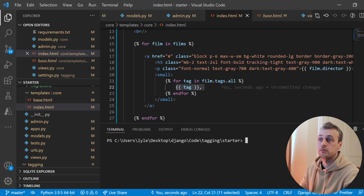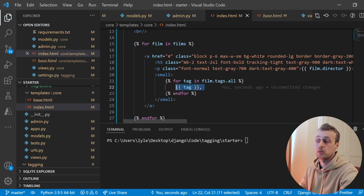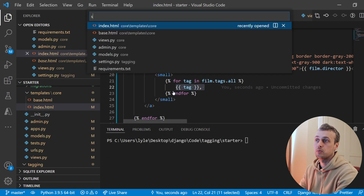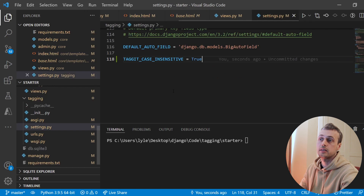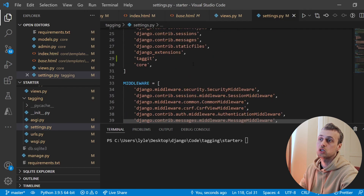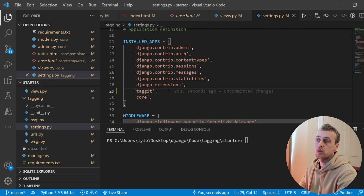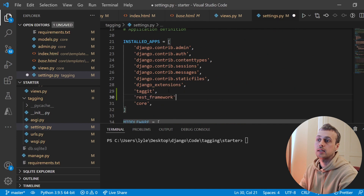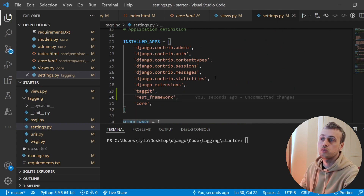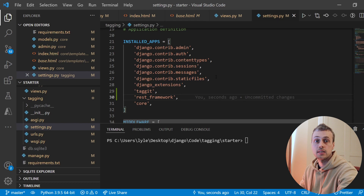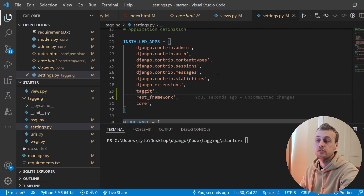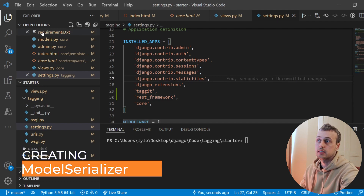The next step is to add rest_framework to our settings installed apps. Scroll up to the installed apps list and below taggit we're going to add rest_framework, and that will give us access to REST framework serializers and views within this project.